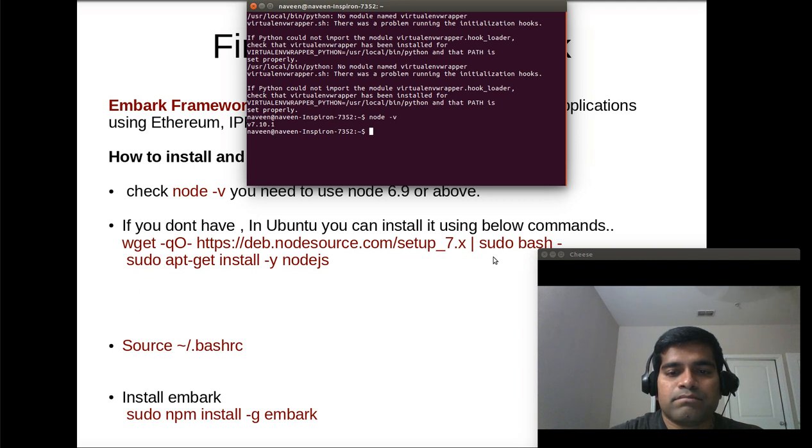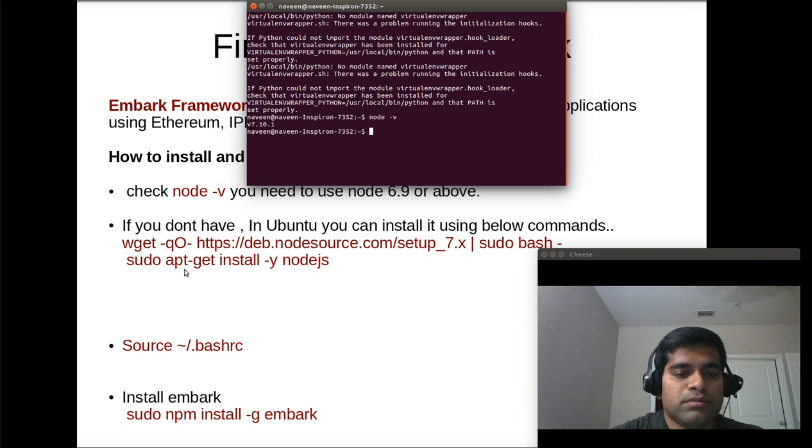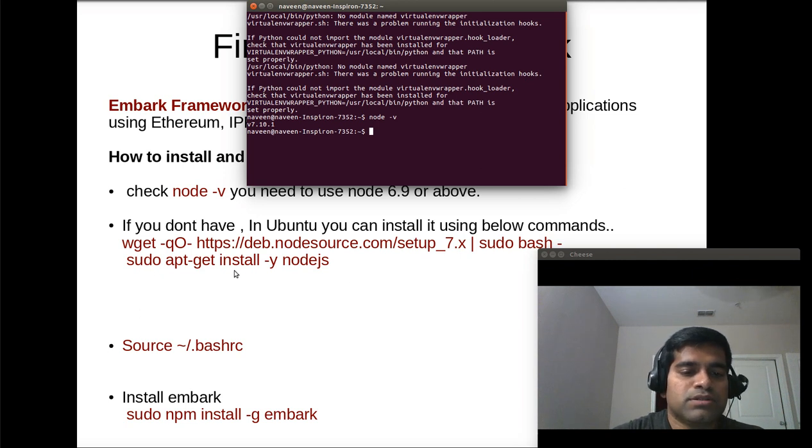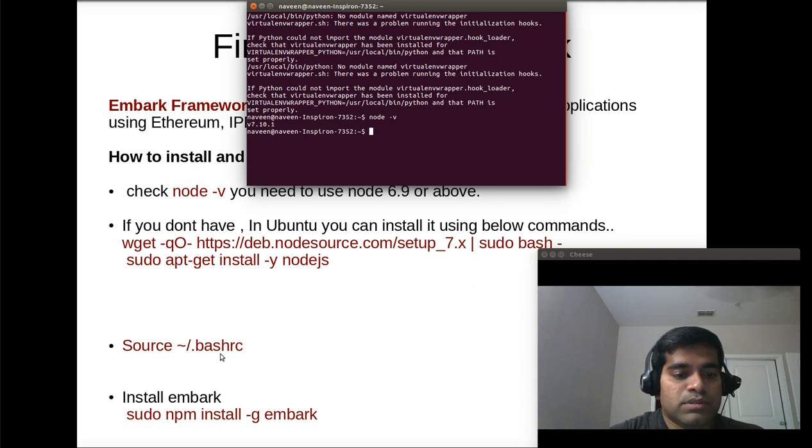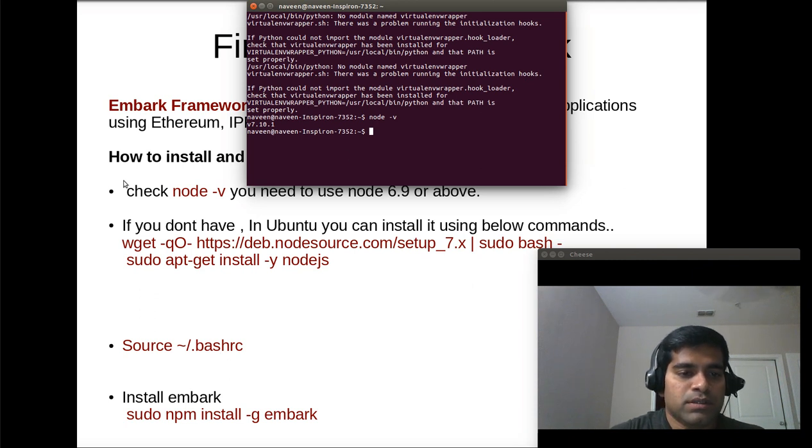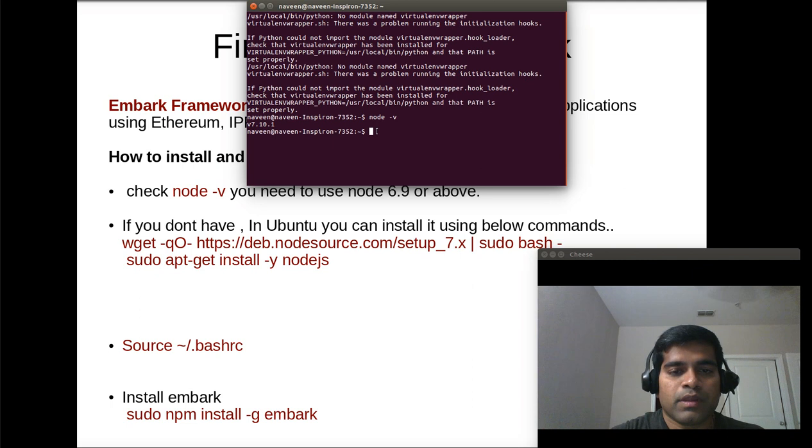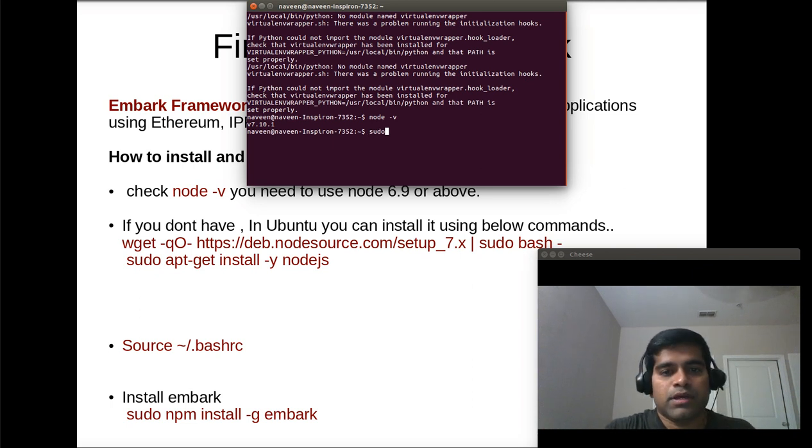Then use the command apt minus get install minus y node.js and source slash dot bash RC. Once you have done these three steps you can install embark.